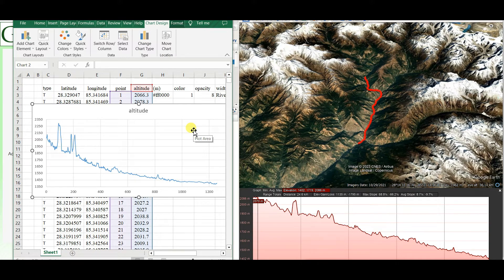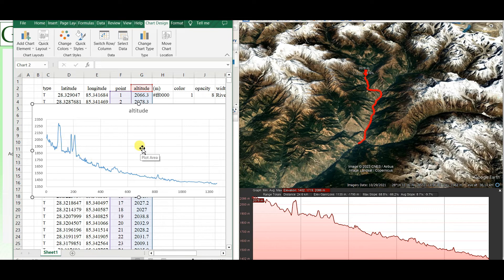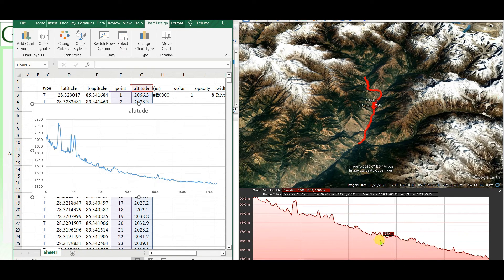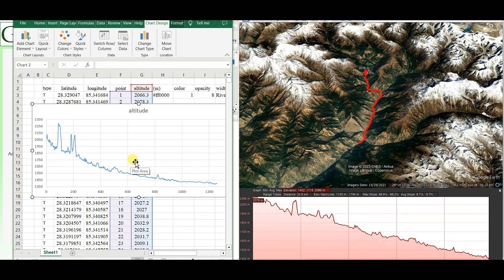This is the way I wanted to show you how to import Google Earth Pro data into Excel and generate an elevation profile. You can see the Google Earth profile and the Excel profile are more or less the same, using the same path data. Thanks for watching till the end — please subscribe and click the bell icon to be notified of all new videos.